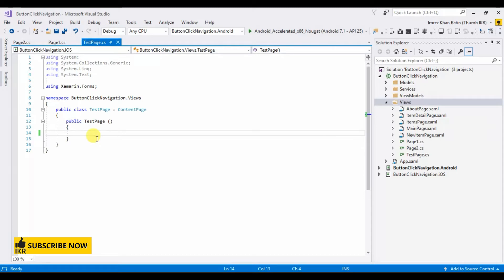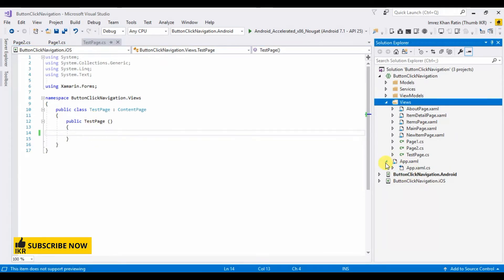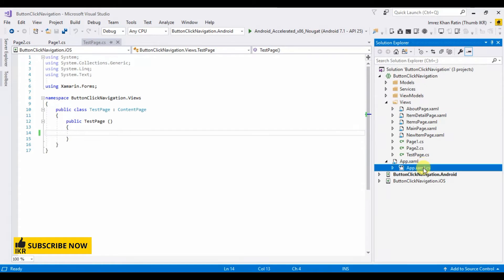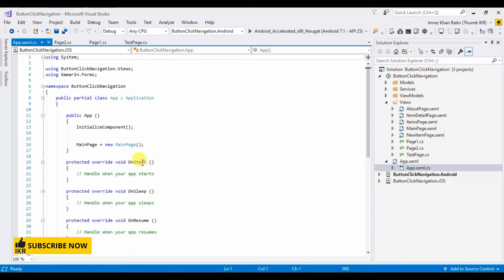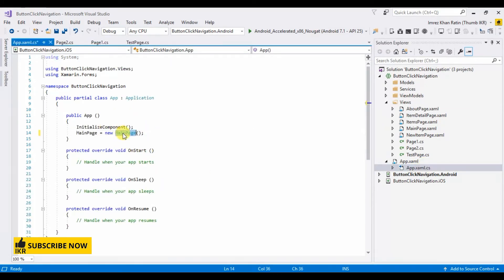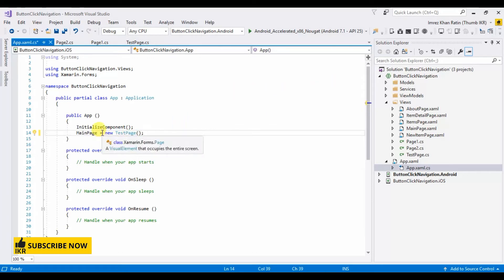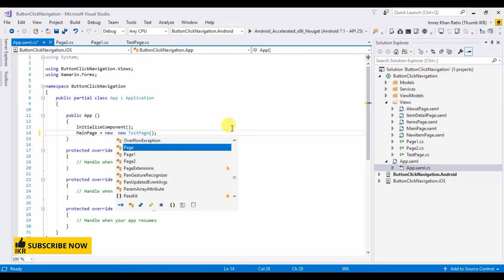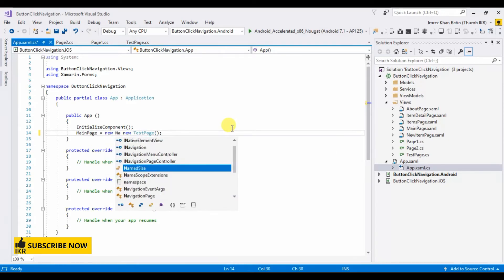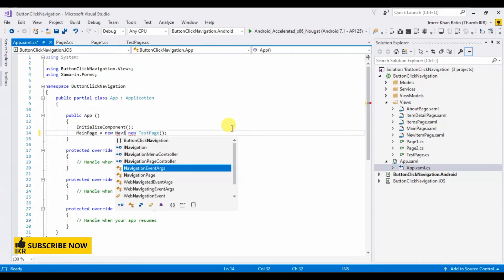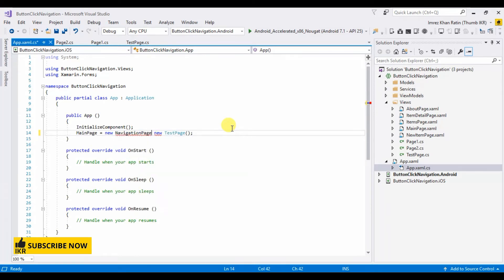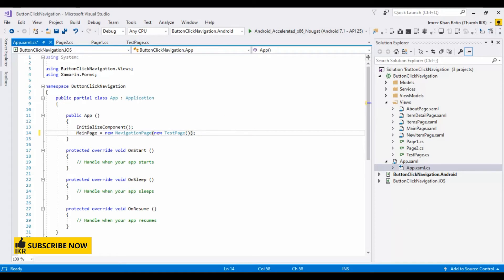Now I am gonna set this test page as my home page, so go to app dot xaml dot cs. Type test page. And I am gonna use navigation on this page, so navigation page. Okay, okay done.